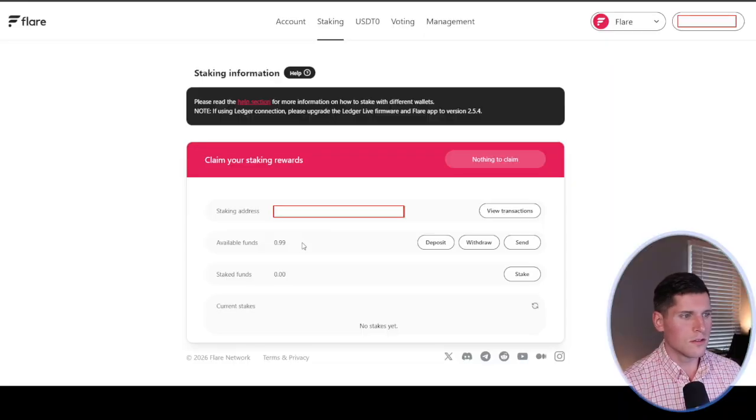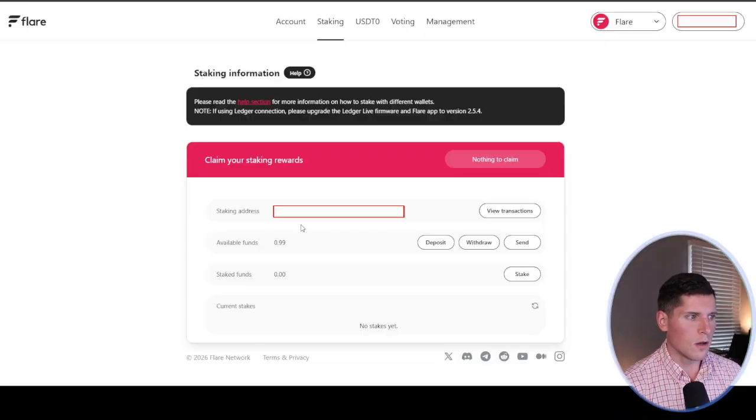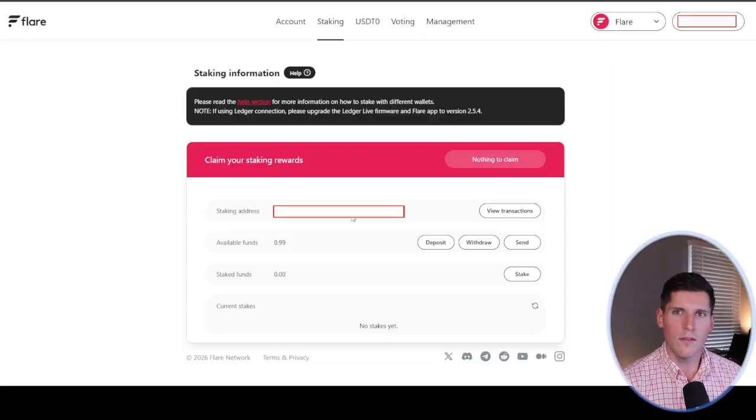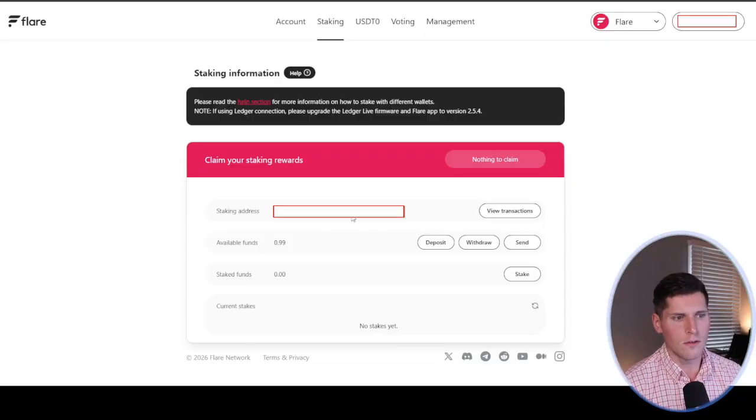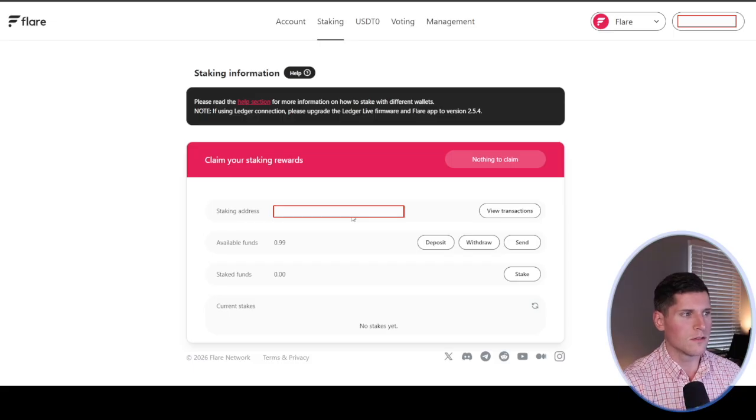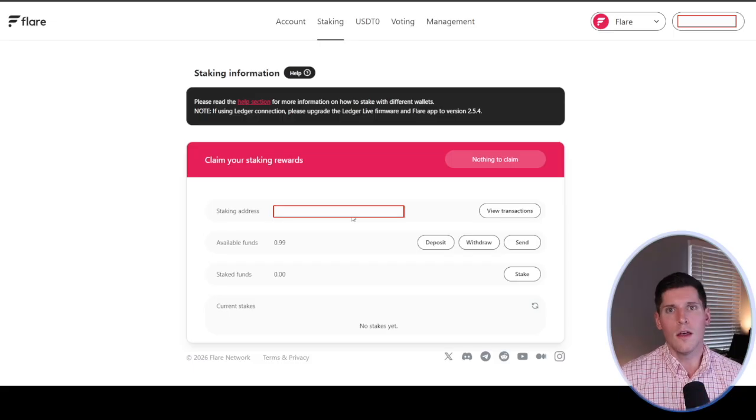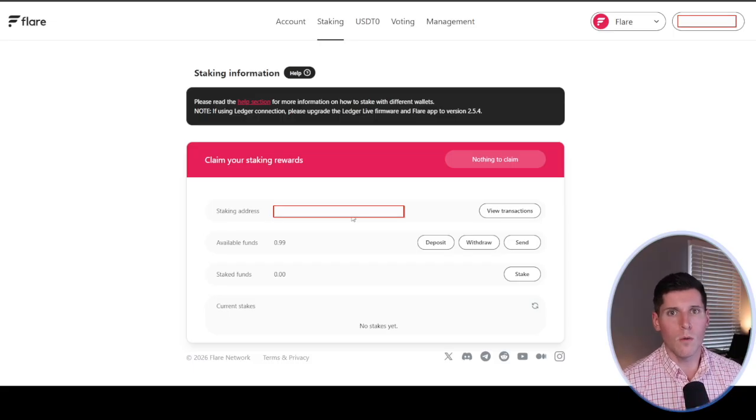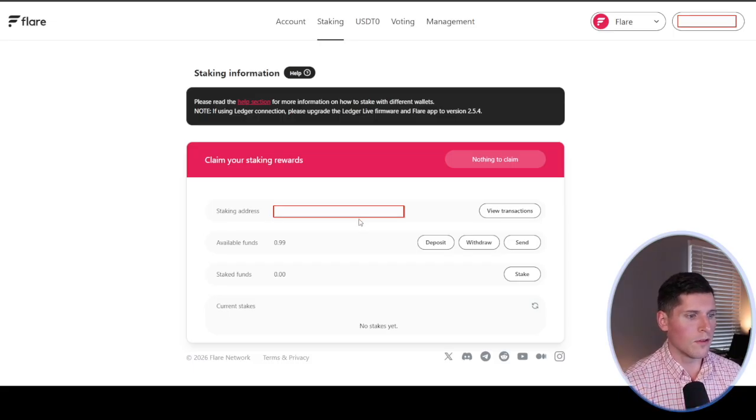In order to stake your Flare, you need to have a minimum of 50,000 tokens. And you have to stake for a minimum of 14 days. Because this is just my test wallet, I never actually put that much Flare on it to be able to participate in staking. On my primary wallet, I am staking my Flare tokens.